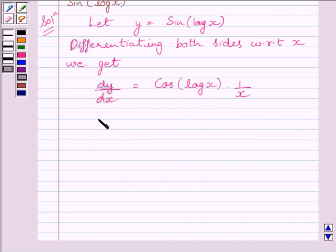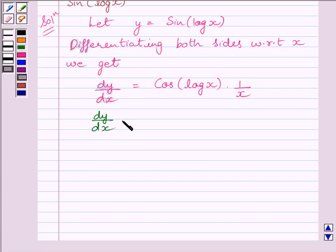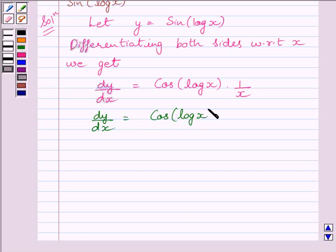Or, we can write dy/dx is equal to cos(log x) upon x.